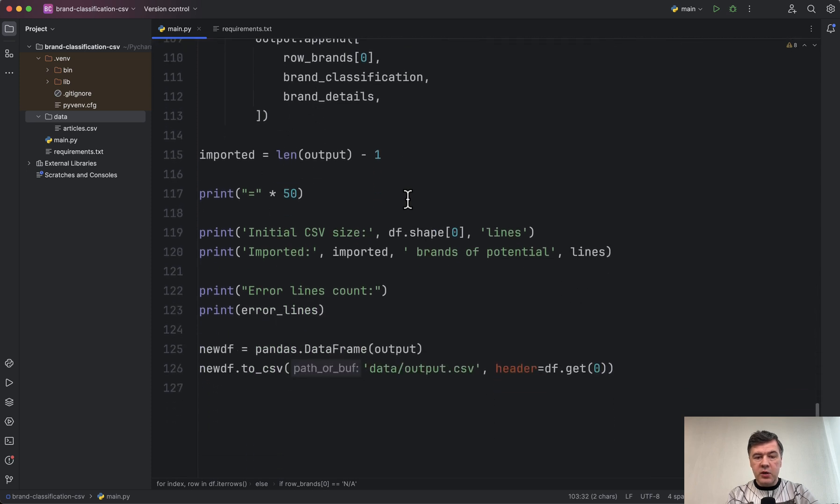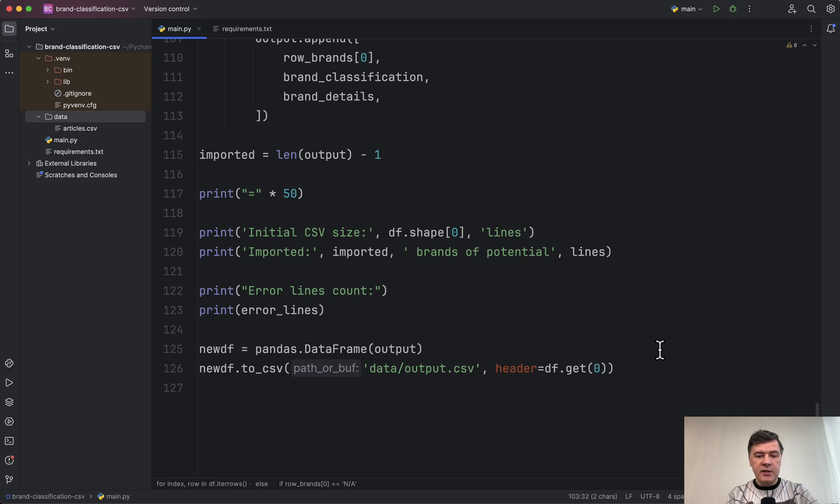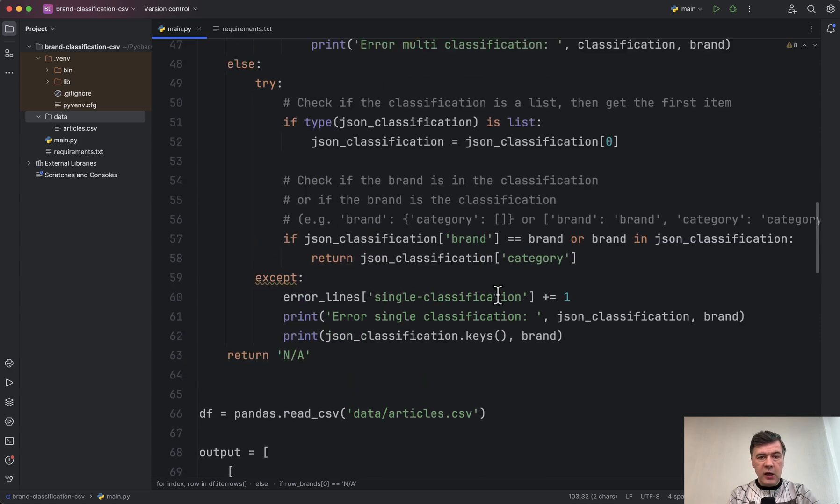And then as a result, we show the initial size and how many lines were successfully imported and how many errors did we get. And we write it into the final CSV.